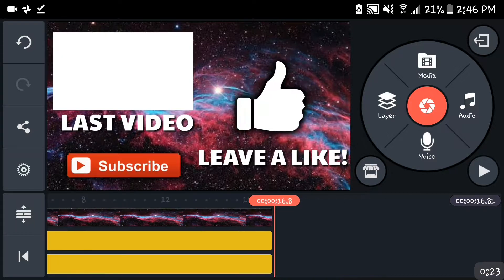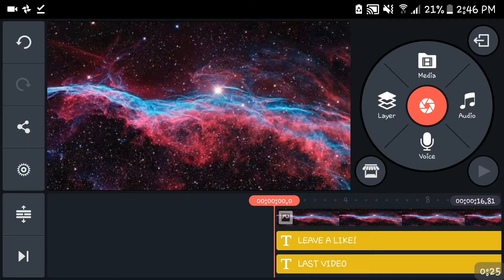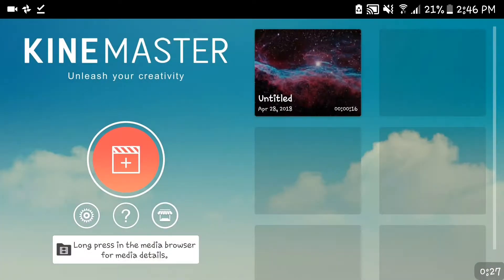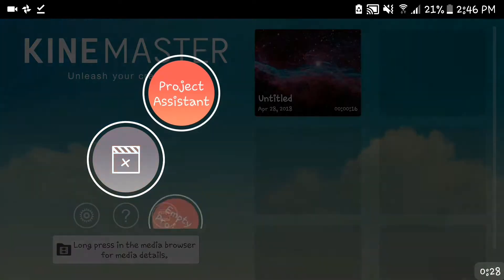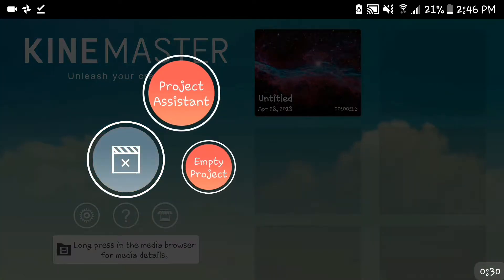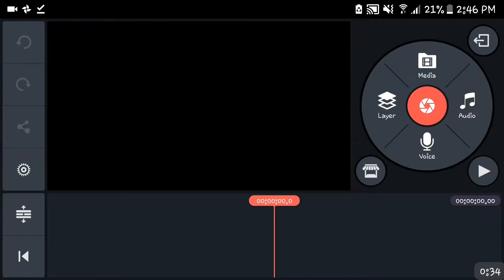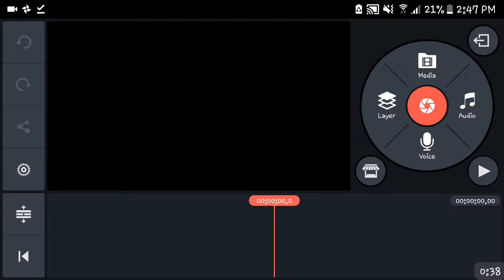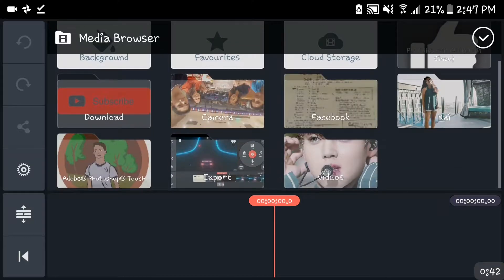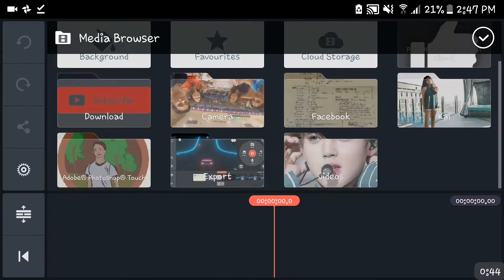We're gonna make a new one because why not. So first things first, you press empty project and also you need to have the updated version of KineMaster. I'll be putting a link below. First things first, you want your background for your download. I got this space thing.